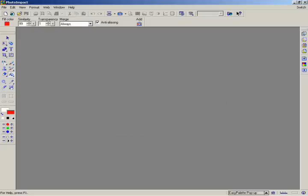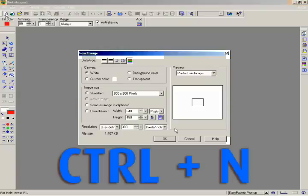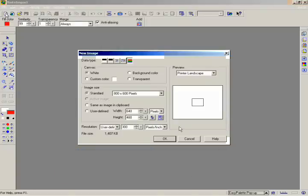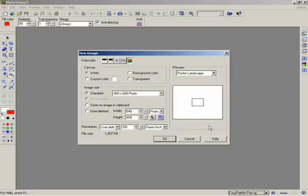But first, since we're not dealing with an existing photo, we'll start with opening a new file. To create a new document, click on the New Image button, or just click Control-N. This will open up the New Image dialog box. You'll see that you have quite a few choices to make. First, check out the Preview section on the right, which lets you see what size and shape your image will be when it's output.